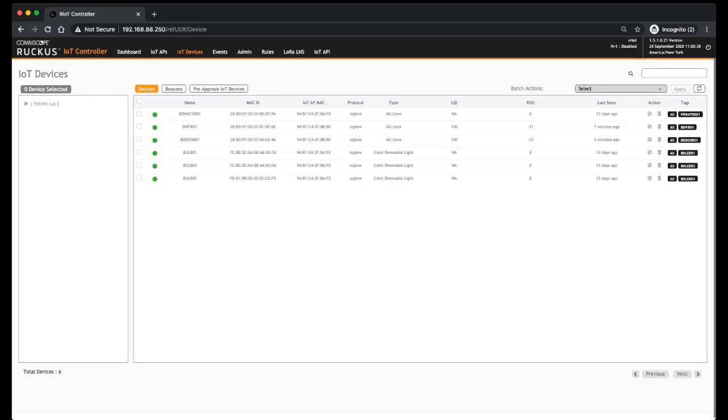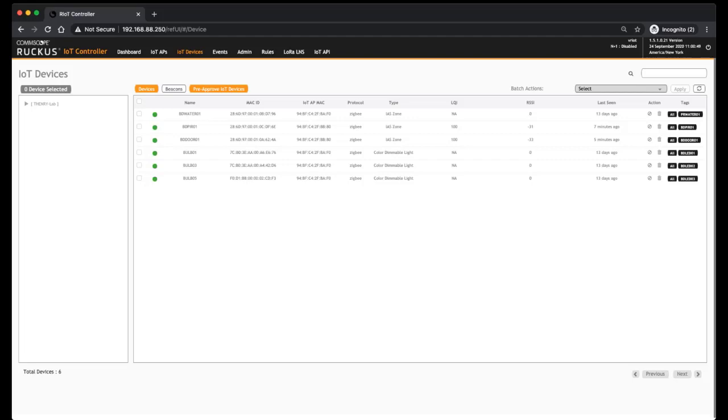And again, you have some batch actions that you can do with those. You can also do beacons rather than devices, or you can pre-approve. So again, if once they get discovered, you can have them automatically approved rather than you having to go through and approve them.